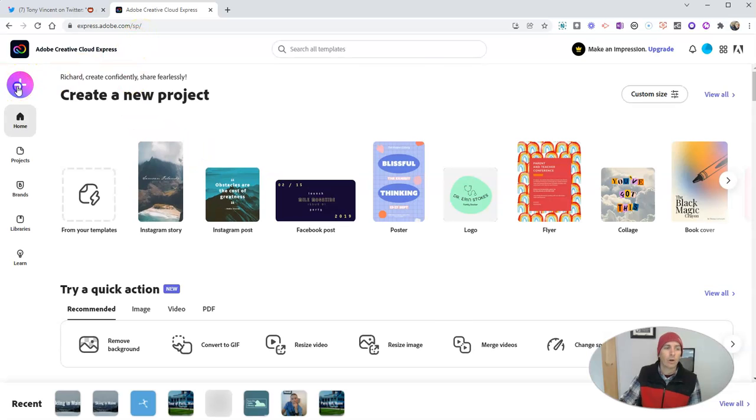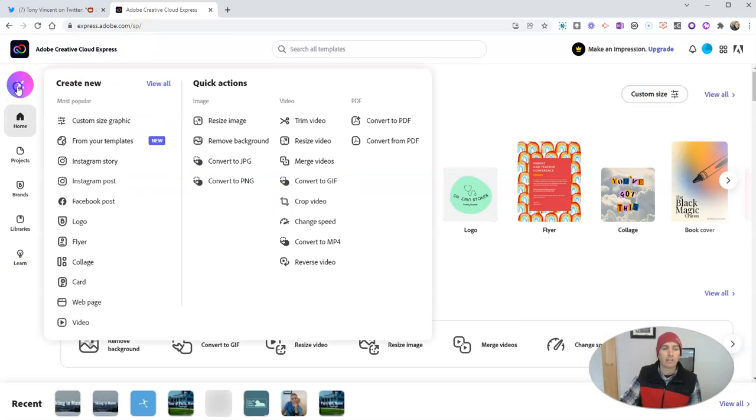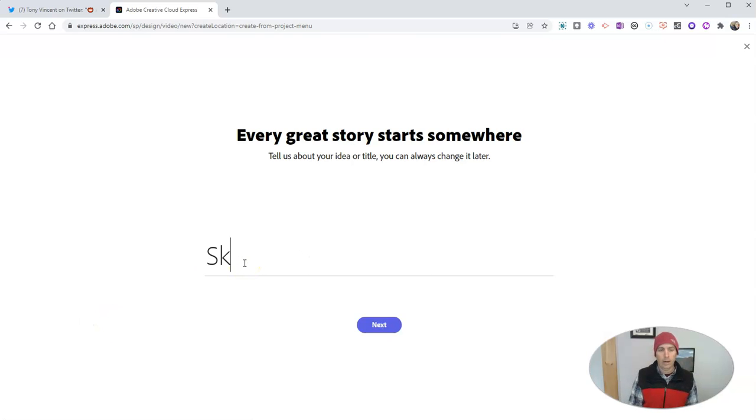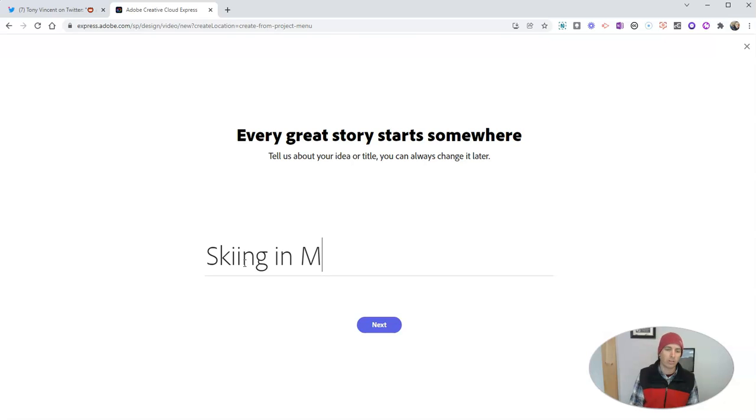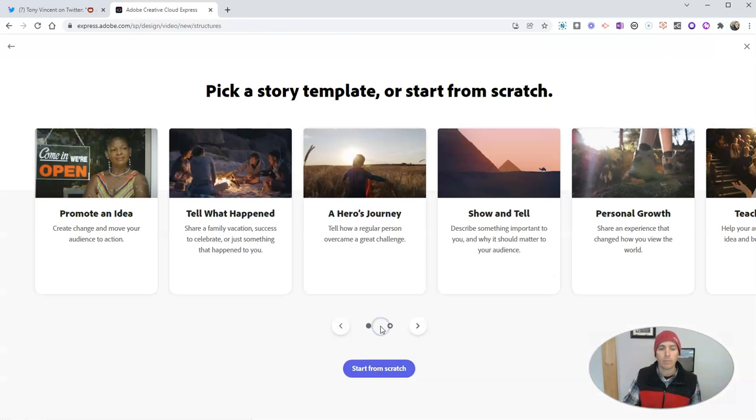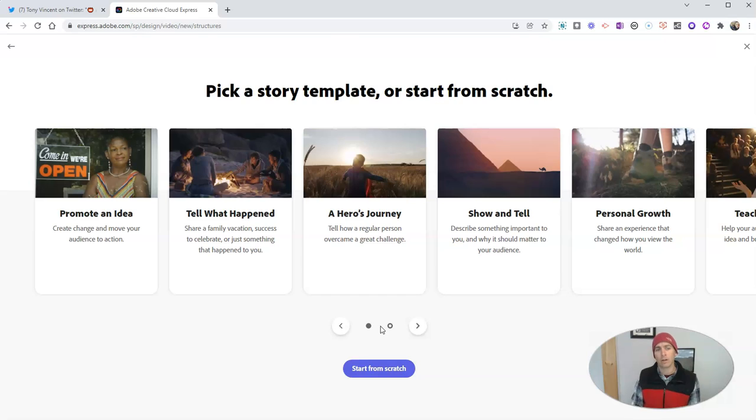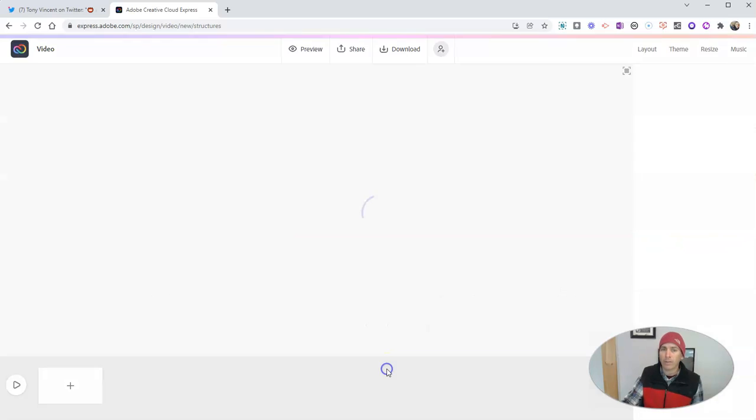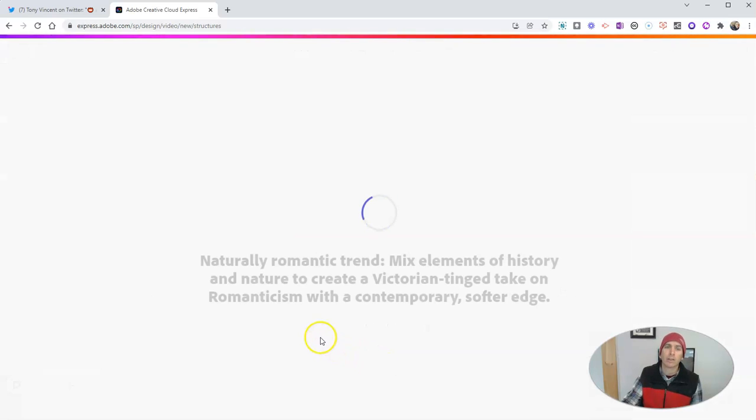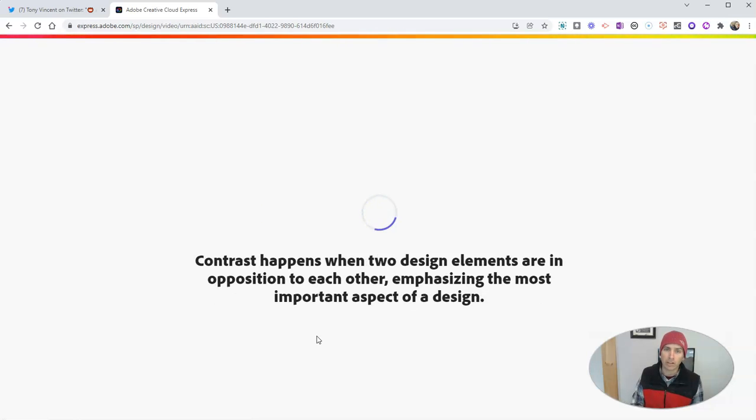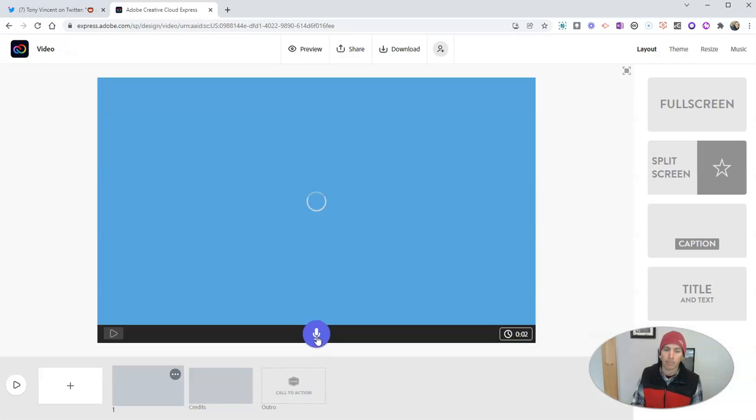And now let's go over here to the left hand side and let's create a video. I'm going to create one about skiing in Maine or skiing with my family. How about skiing with my family? And we can use one of the templates that's provided by Adobe Express, or we can start from scratch, which is what I'm going to do. And I should point out that the tools work the same way regardless of whether you start from scratch or whether you use a template.